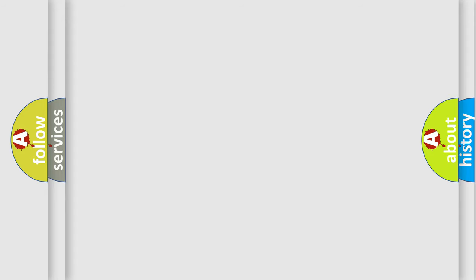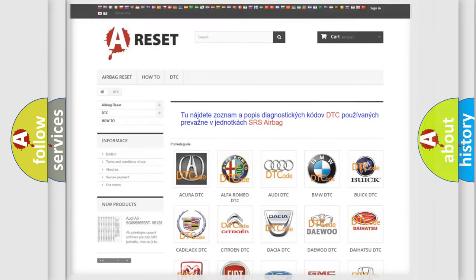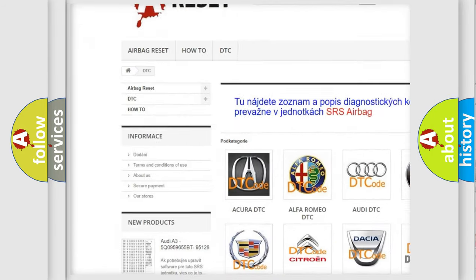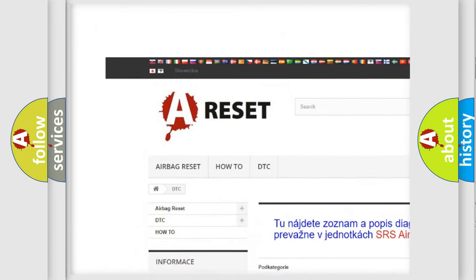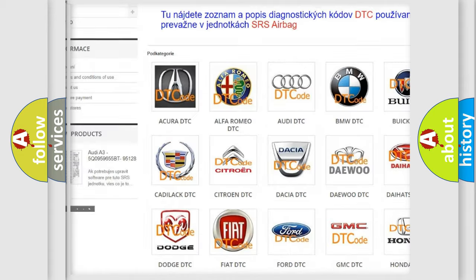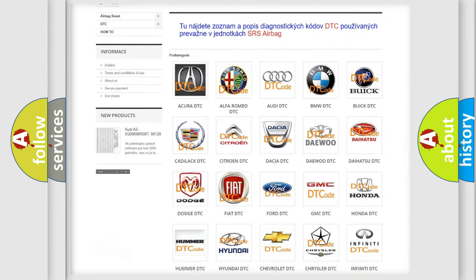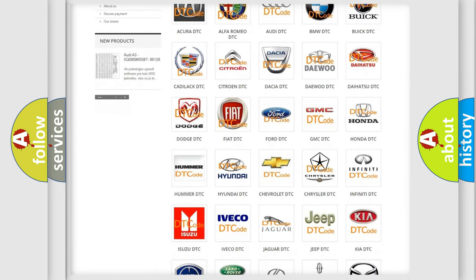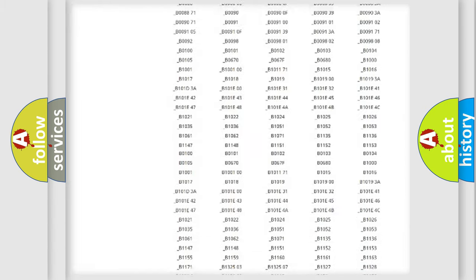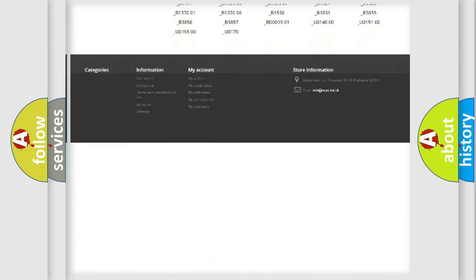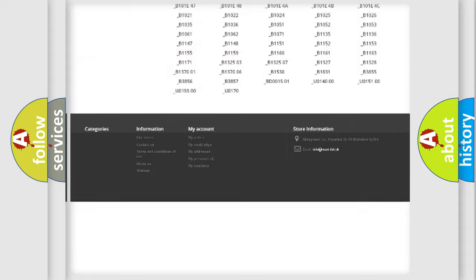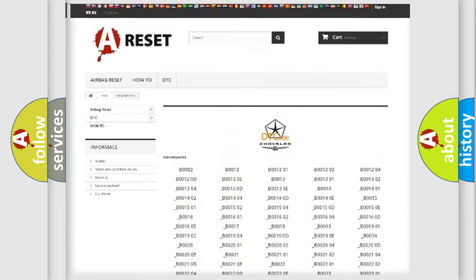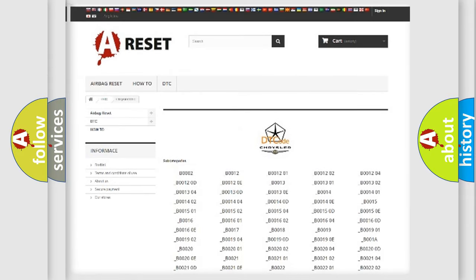Our website airbagreset.sk produces useful videos for you. You do not have to go through the OBD2 protocol anymore to know how to troubleshoot any car breakdown. You will find all the diagnostic codes that can be diagnosed in Chrysler vehicles, and also many other useful things.